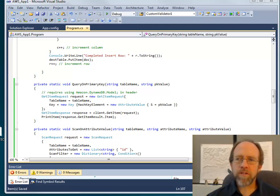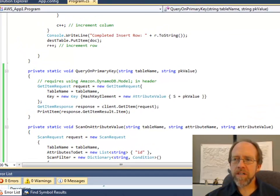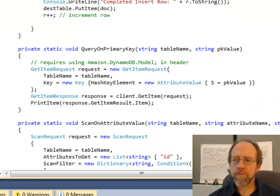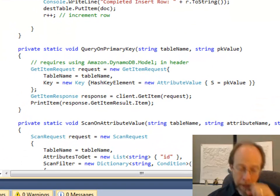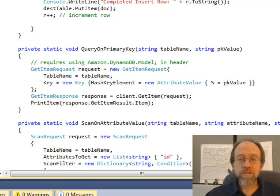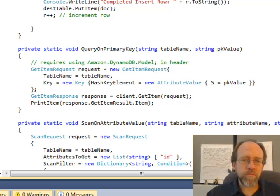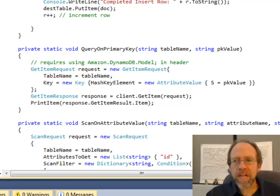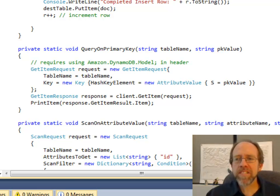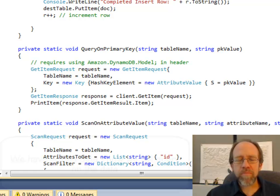Hello and welcome to part three of Amazon Web Services and DynamoDB. In the last two videos, we put data into the database and I showed a way to put a lot of data in. In this final one, we're going to get data back out of the database.